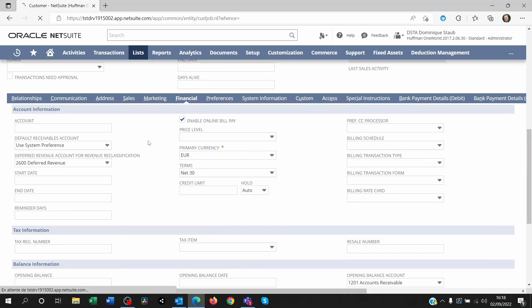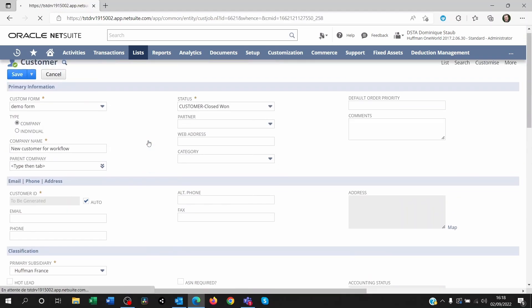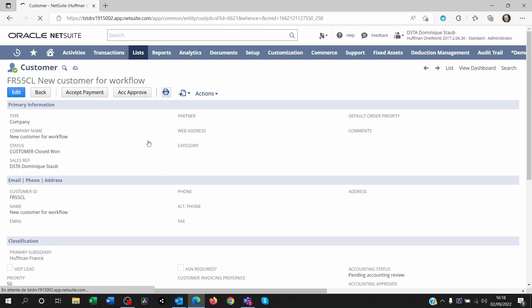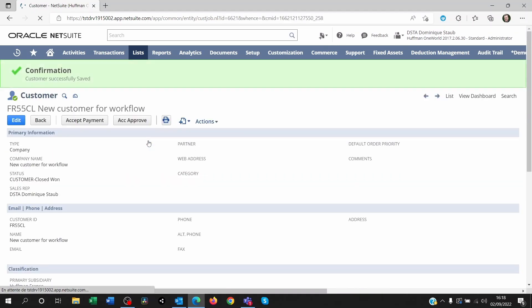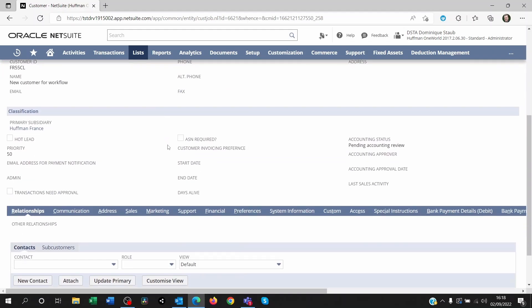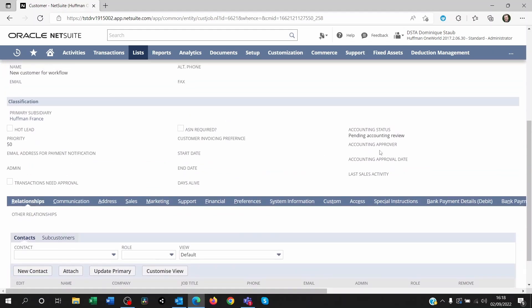Once I'm saving the customer, what happens next? I'm seeing here a little approve button. And at the bottom here, I can see that the status is still pending accounting review.